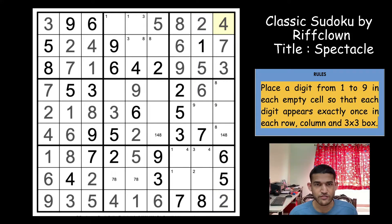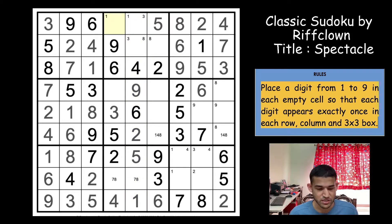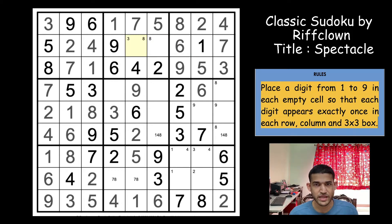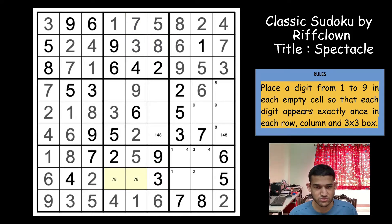With 2, 4, 5, 8, 3, 6, 9 placed we need 1 and 7. 1 cannot be in column 5, so 1 goes here. Then 1, 7. I need 3, 8 — so this is 3 and that is 8. And this 7 resolves the 7, 8 pair — so that's a 7, that's an 8.